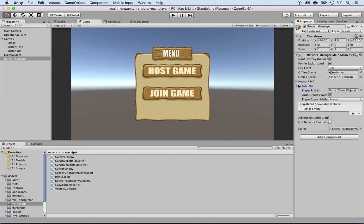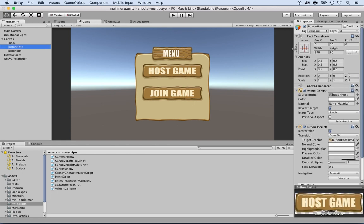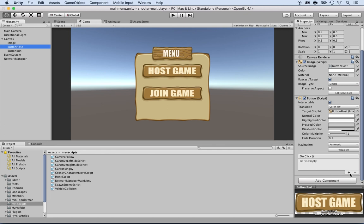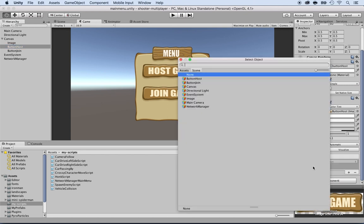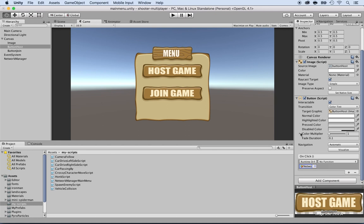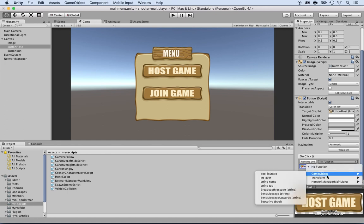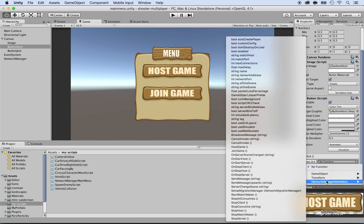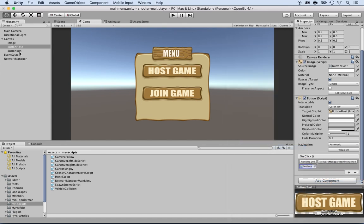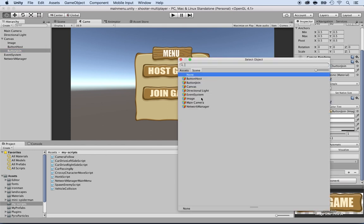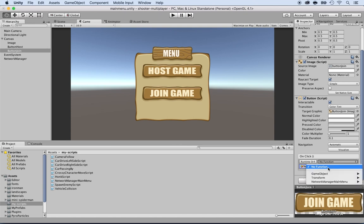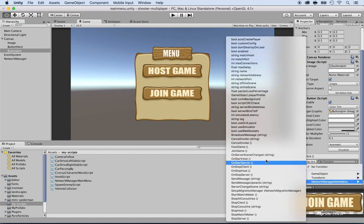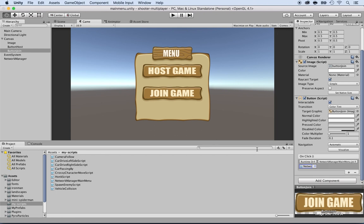Now we need to connect the host game and join game buttons to the script. Click on Button Host, go to the On Click section, click the plus button, select the Network Manager object, and from the NetworkManagerMainMenu script select the HostGame function. Then click on Button Join, click plus, select the Network Manager object, and assign the JoinGame function. Don't forget to save.